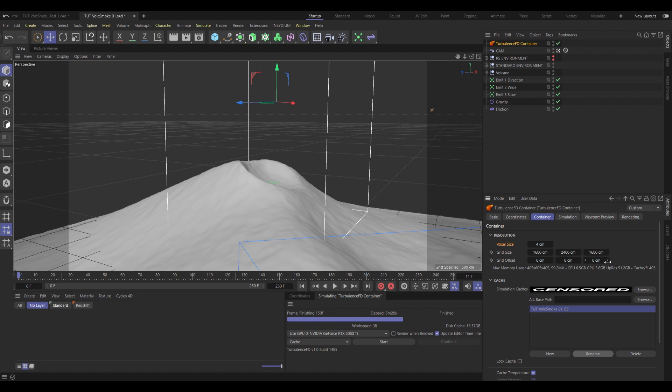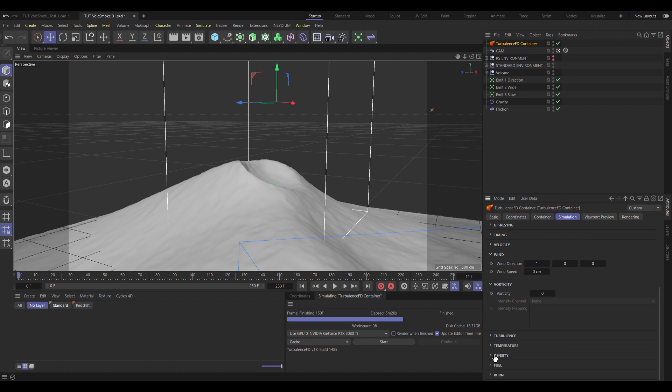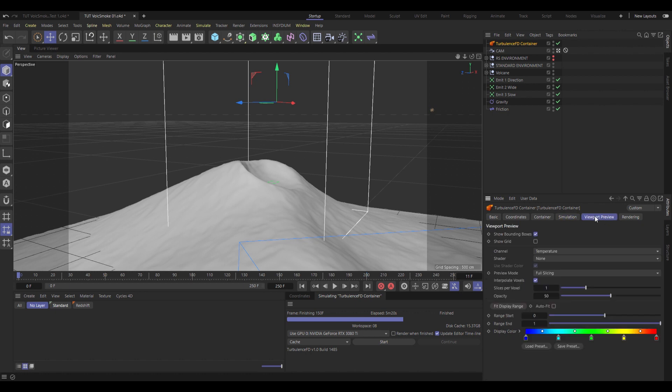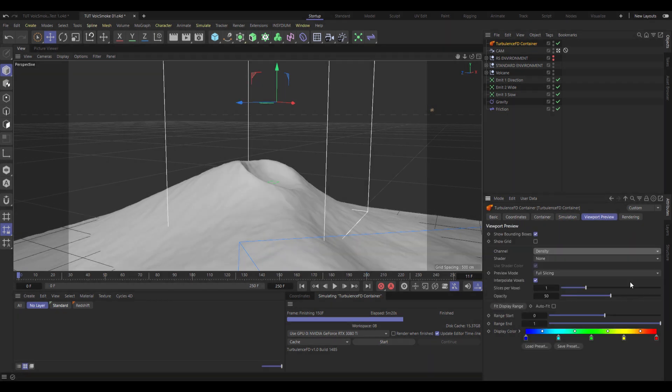Now we just need to go into the simulation tab to change a single parameter. And that is setting the density to be active. And also under viewport preview, we'll change the channel from temperature to density, because we're mostly dealing with smoke.